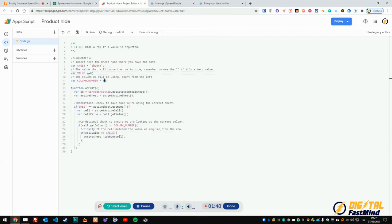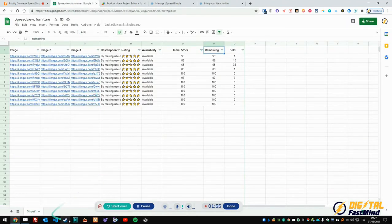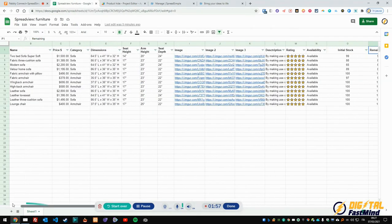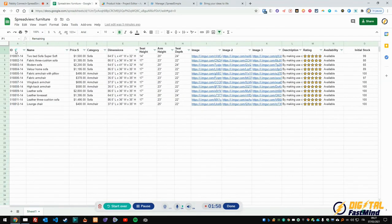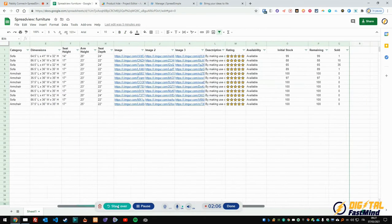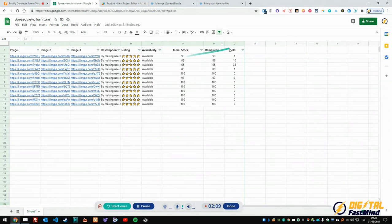When the value of a certain column, which is column number 16, reaches zero, something will happen. How do we know which column we want to trigger? It's simple - you have to start counting from left. So column A, B, C, D... for example, column A is column number 1. Column number 16 in our case is column number P. So when column number P reaches zero, we want an action to be performed.